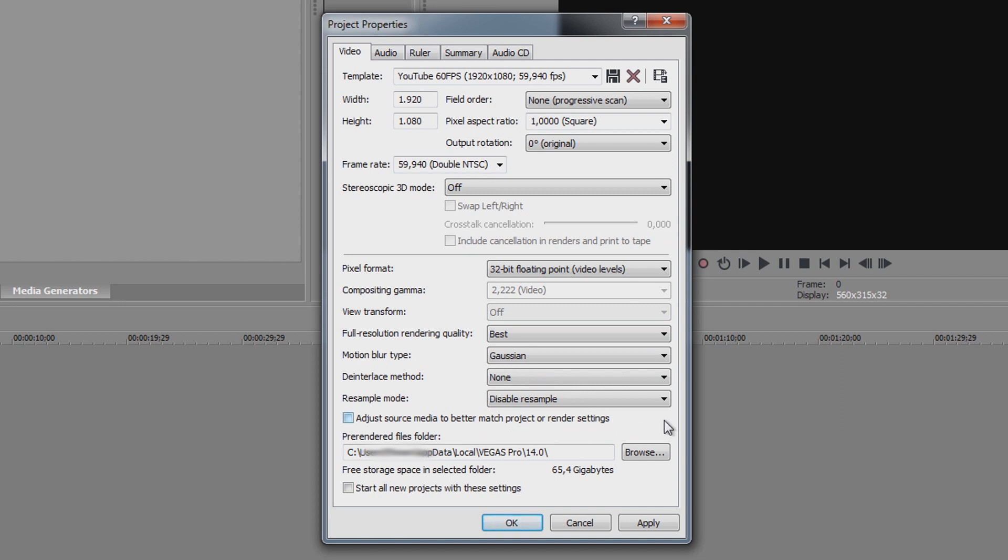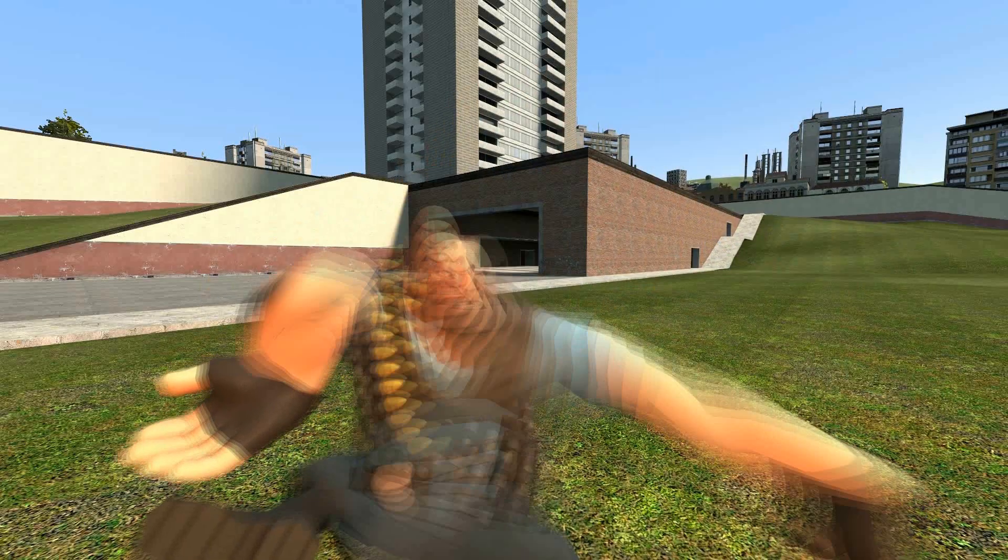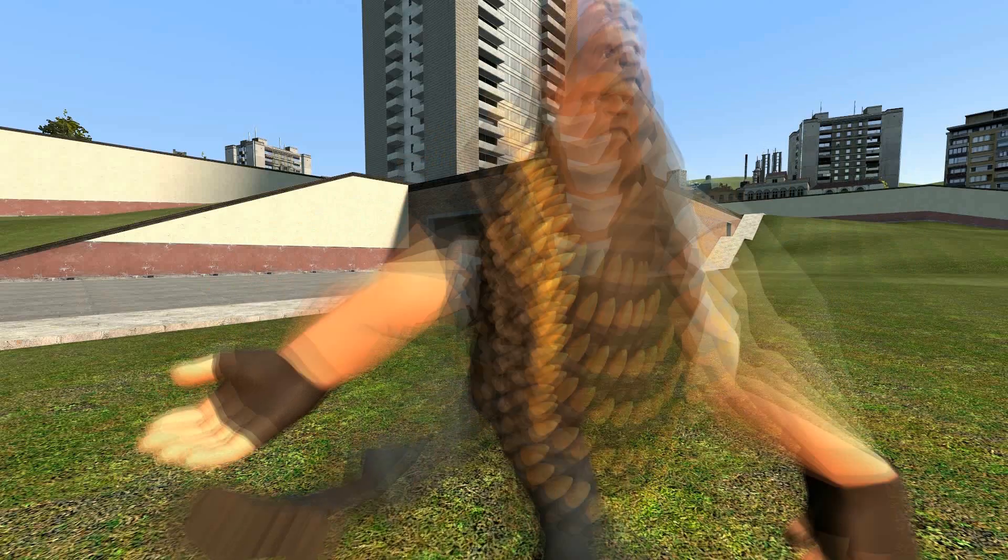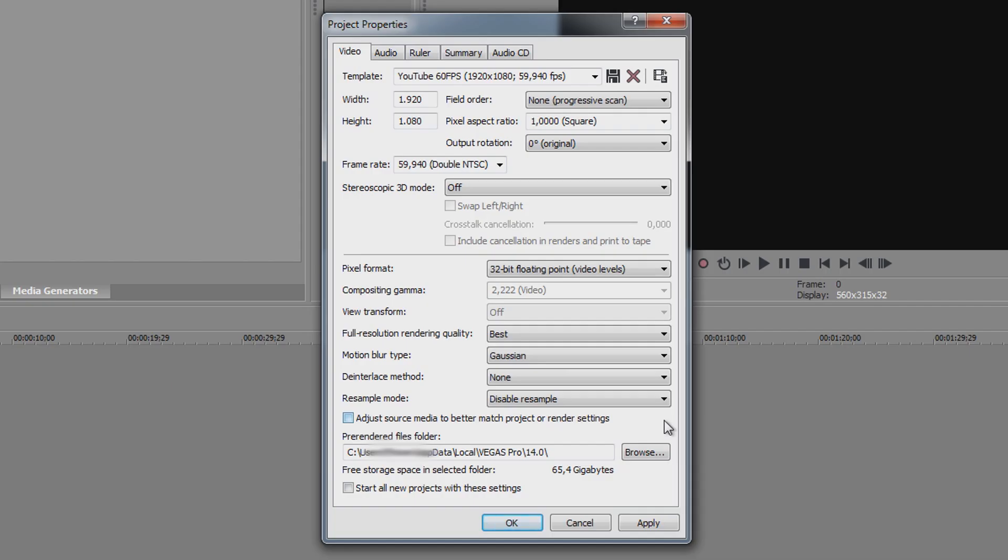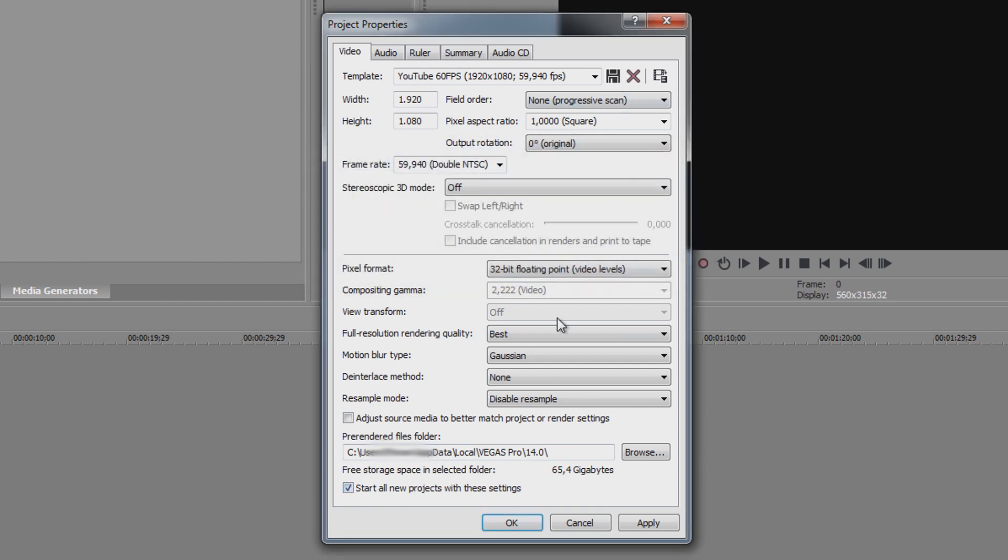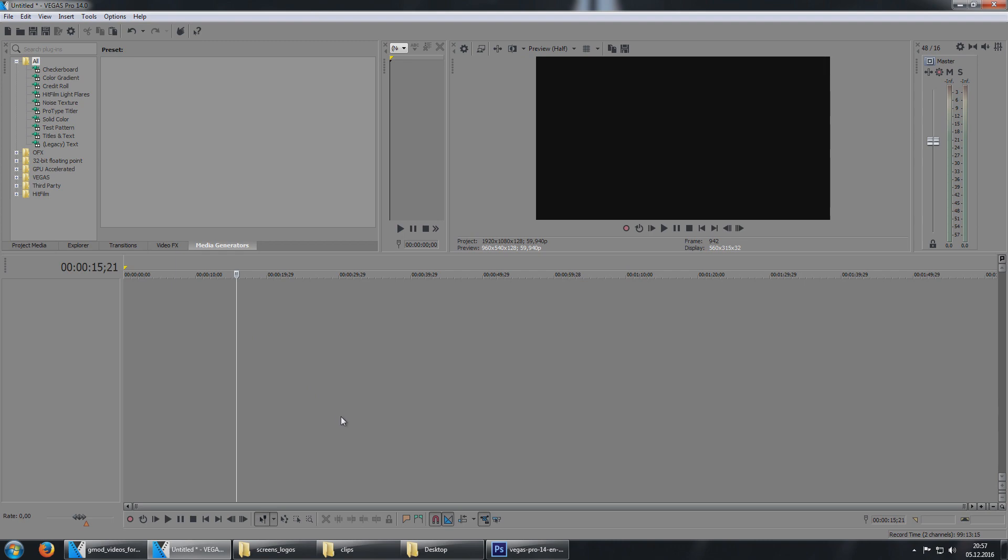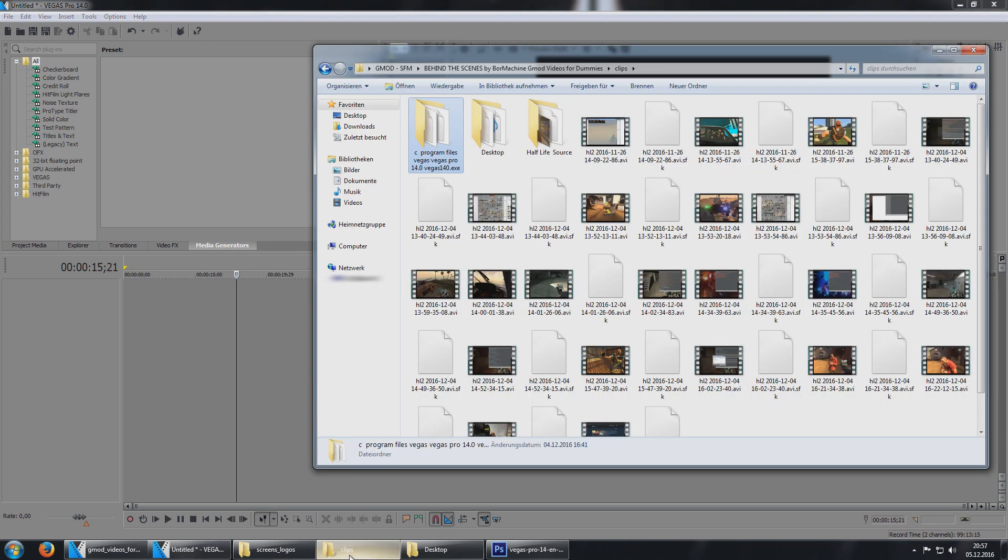This one is very useful because it will prevent ghost framing. Ghost framing is when between two frames a so-called ghost frame is generated in between. When you are done, click on Start all new projects with these settings and then you can save the settings as a template.